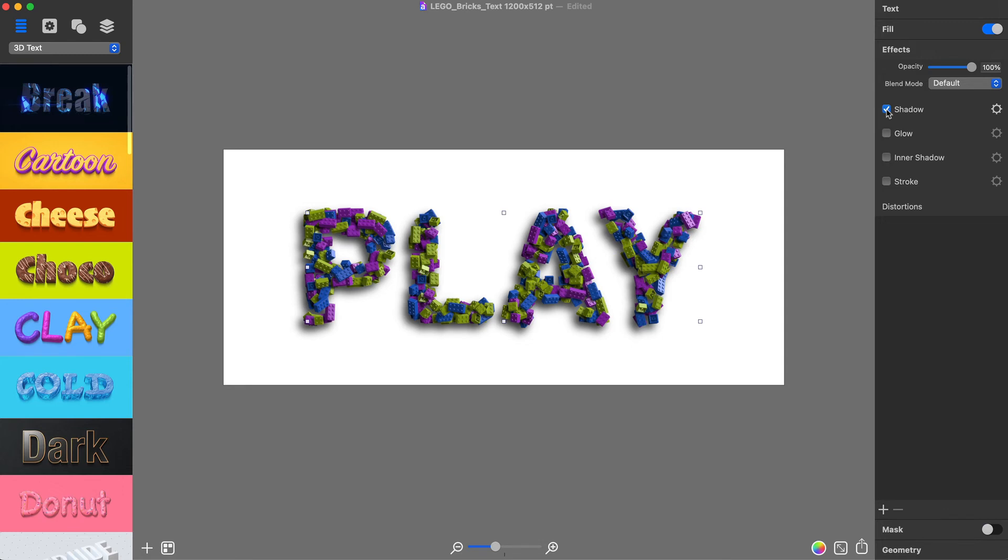You are all set. Text composed of LEGO bricks is ready. I will add several single LEGO bricks objects around the text to give the graphics a natural brick spread.